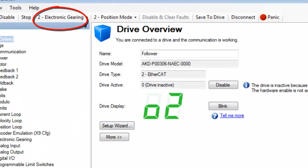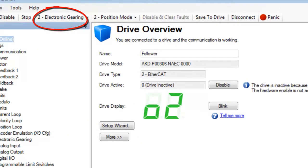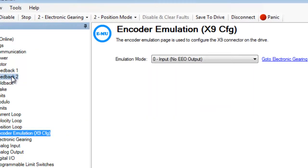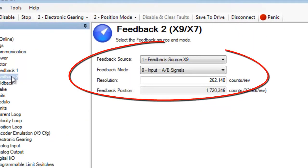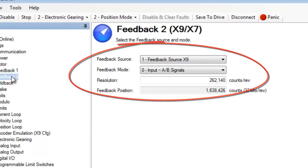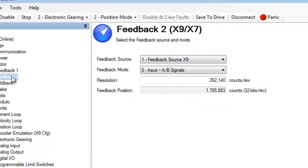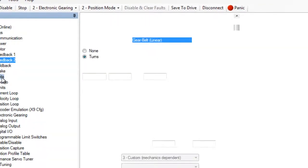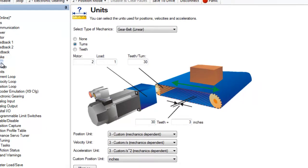The follower axis is set up for electronic gearing and position mode. The encoder emulation output and feedback two have been set up as they were in electronic gearing part two follower. The units have been set the same as the leader. This will help keep the data straight when viewing the scope plots.